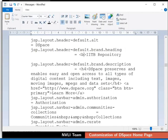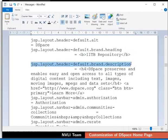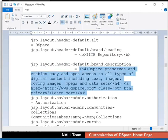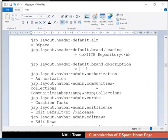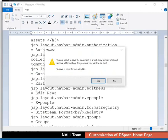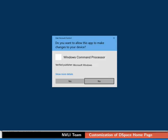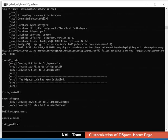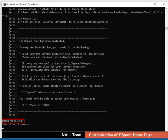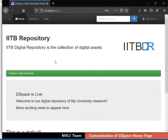For example, I can type the value as shown. Now locate the key jsp.layout.header-default.brand.description and change its default value as shown. Save and close the file. Once again, rebuild DSpace. The build is successful as indicated by the on-screen message. Now switch to the browser and refresh the page. Observe the change — the banner section content is updated now.